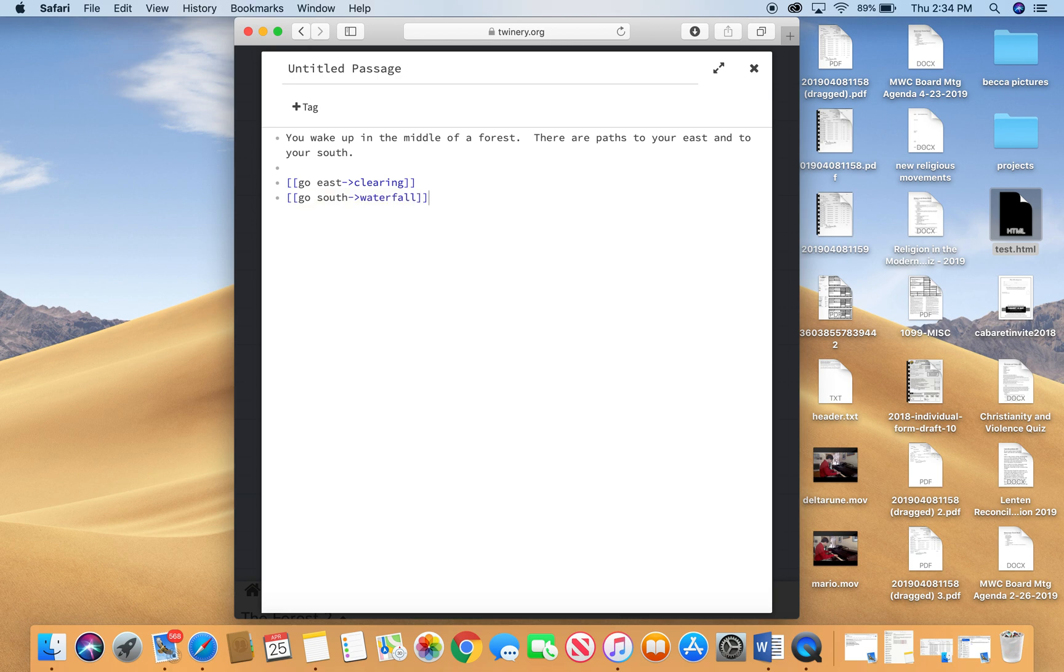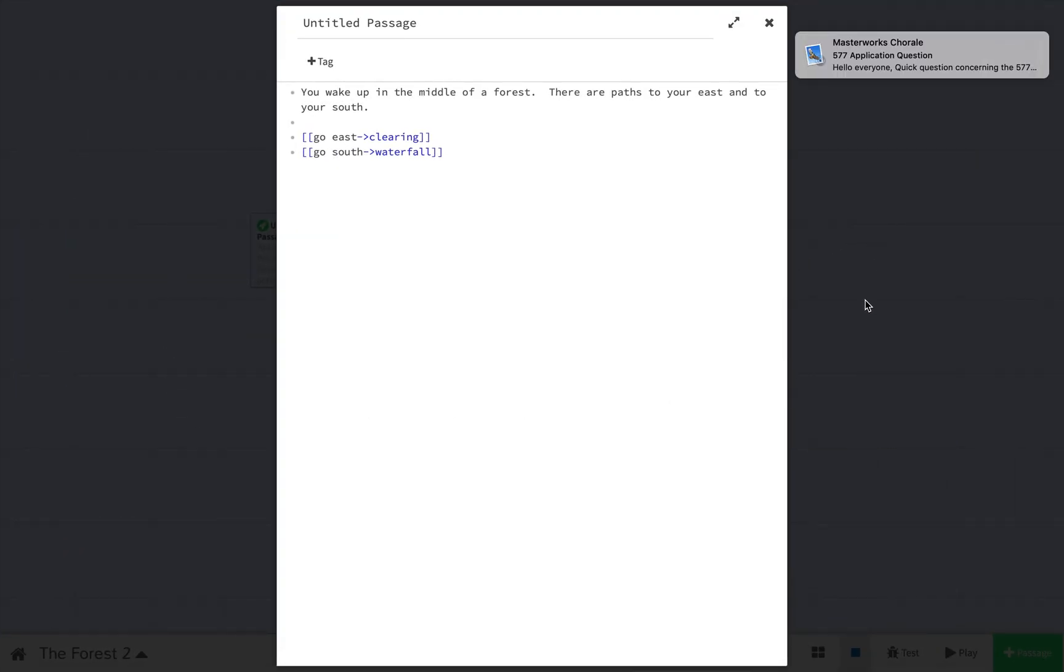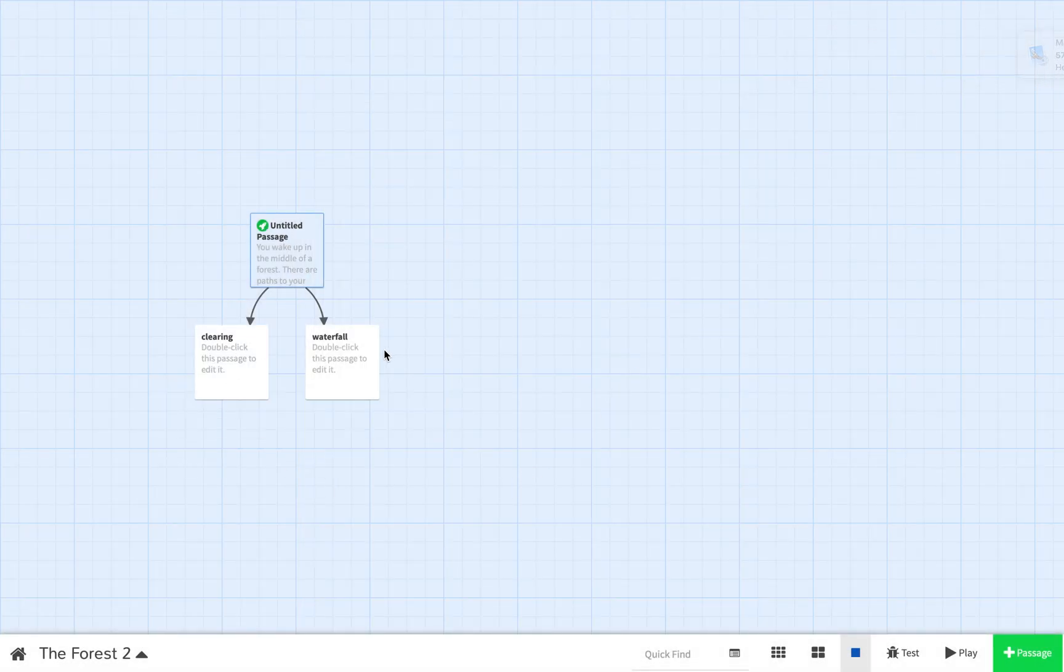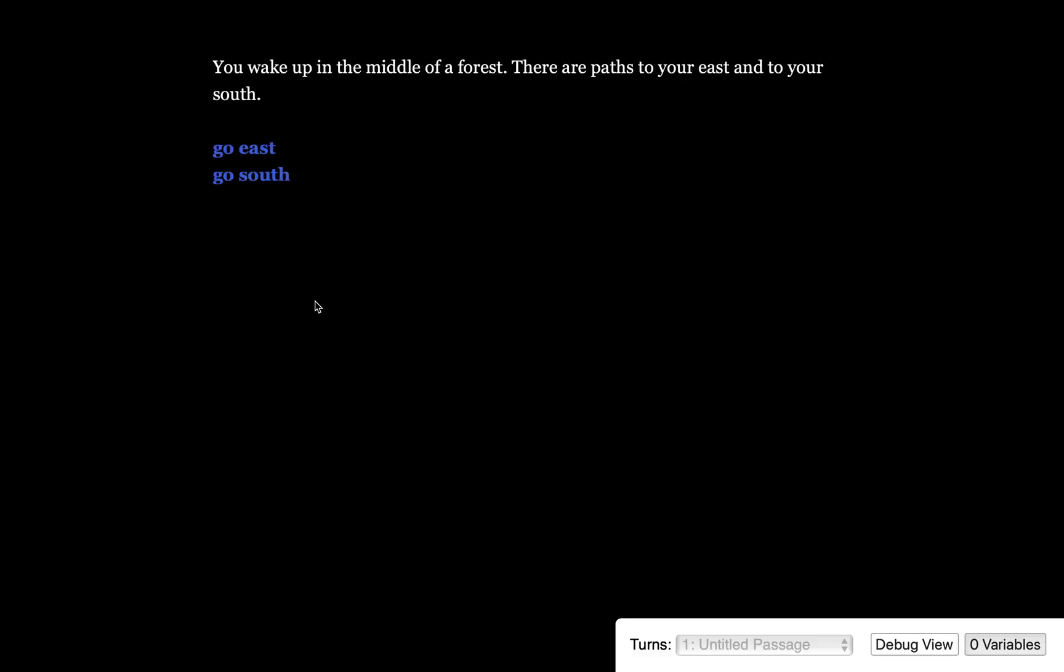So now when I click off of this, let me maximize my screen here. If I click off of the passage, you'll see that it created two new passages for me, clearing and waterfall, and that when I go into my original passage here and I press play, I've got link text, go east and go south.